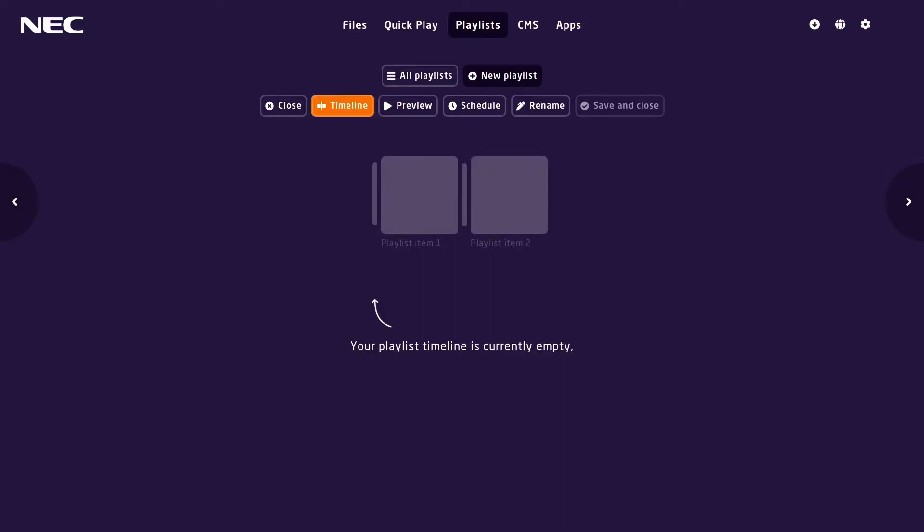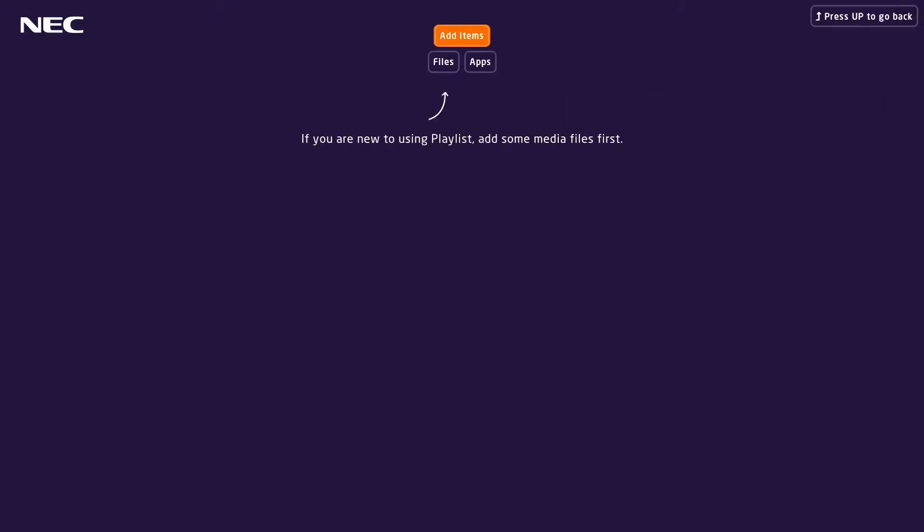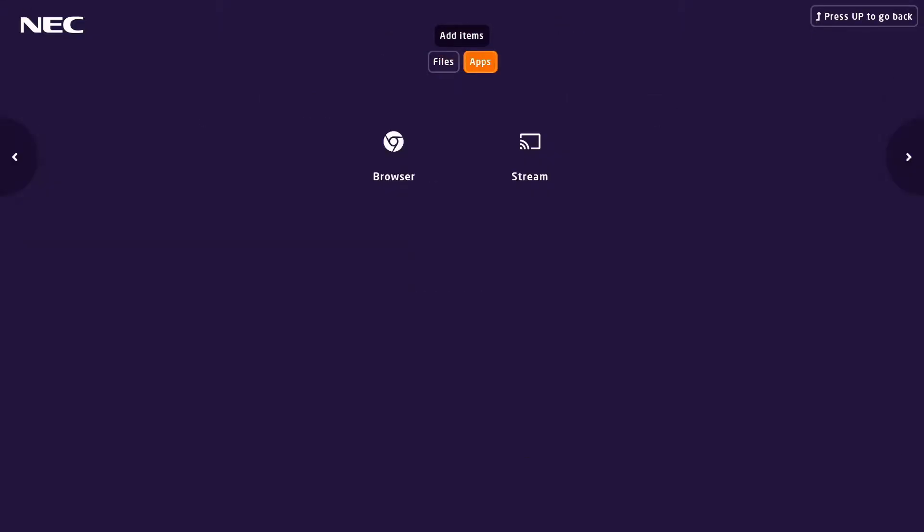Next, navigate to timeline and navigate down to add item. From there you can add files or apps, giving you the ability to combine images and files with browsers and video streams.